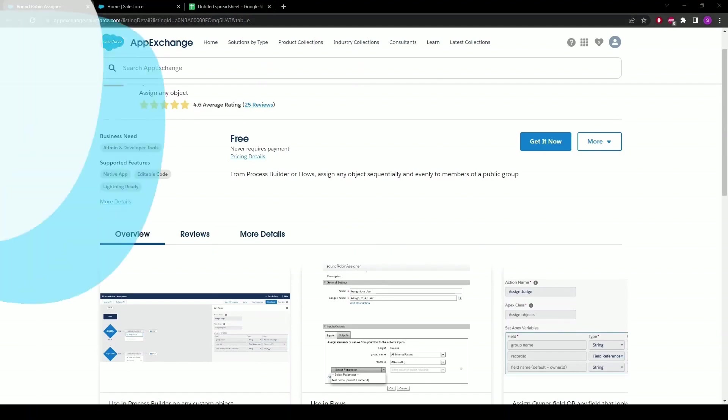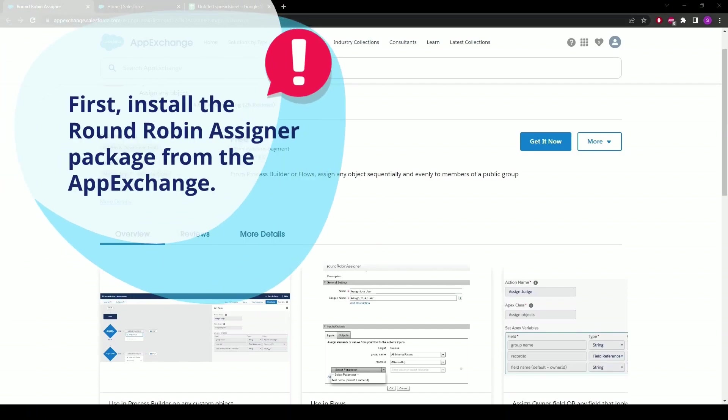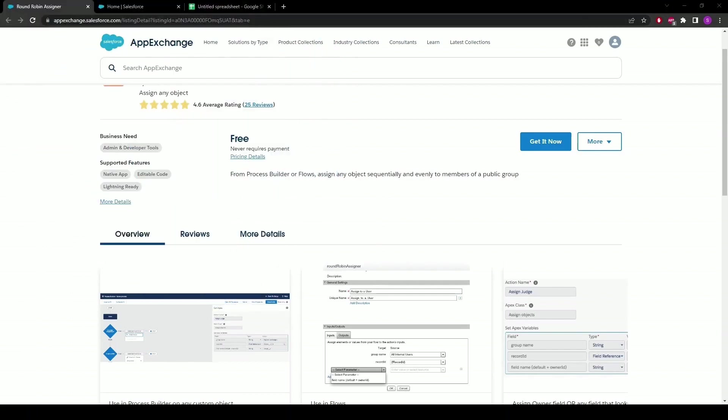Before we get started, you will need to first install the round-robin assigner package from the AppExchange, which we'll provide in the description below. Once that's done, you can then follow along with the rest of this video.